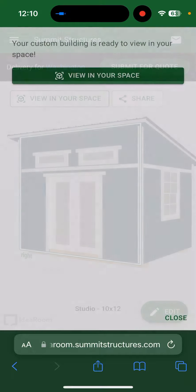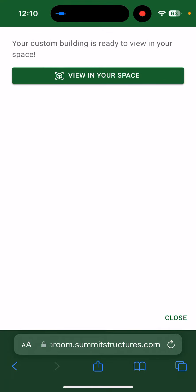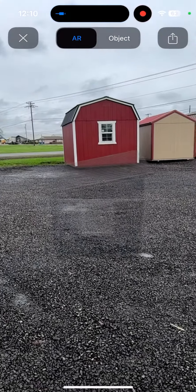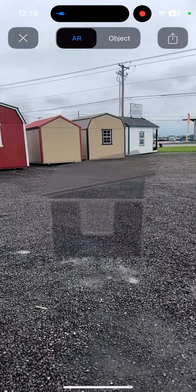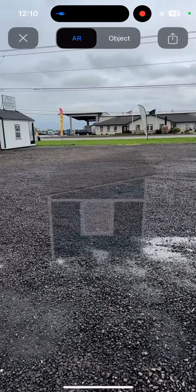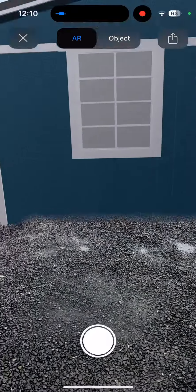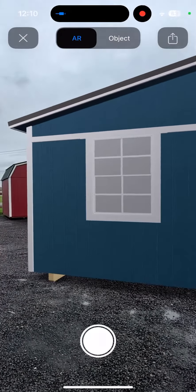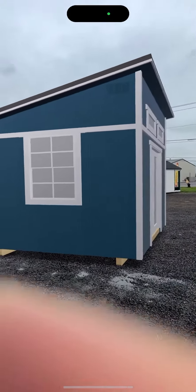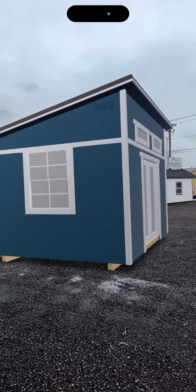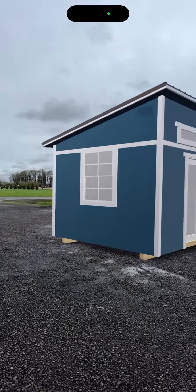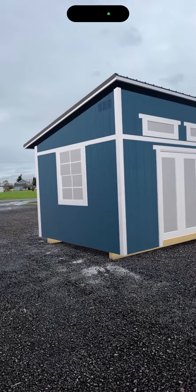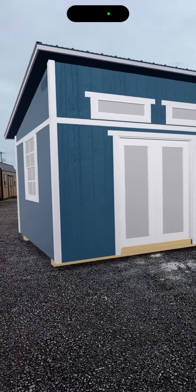Once you're ready, click the View in Your Space button up there. You're now looking at my lot, and we're going to see if we can place it right here — and boom, the building pops up. Once we've got the shed in augmented reality, we can move the building around with our thumbs.